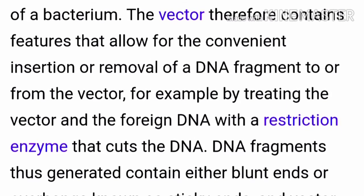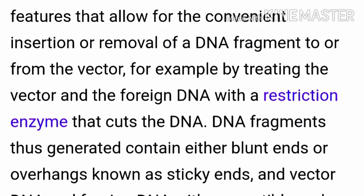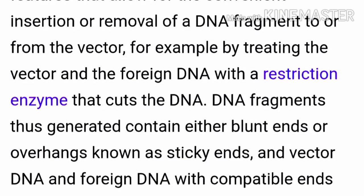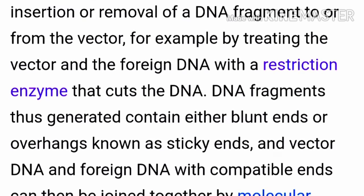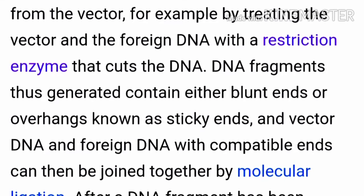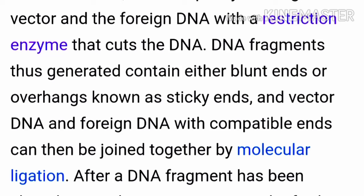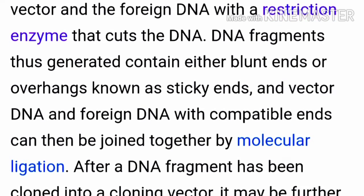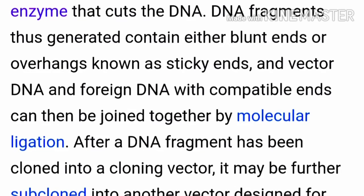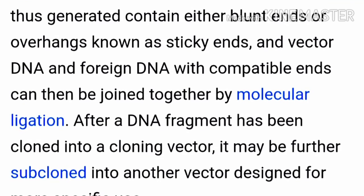The vector contains features that allow for convenient insertion or removal of a DNA fragment to or from the vector — for example, by treating the vector and the foreign DNA with a restriction enzyme that cuts the DNA. DNA fragments thus generated contain either blunt ends or overhangs known as sticky ends. Vector DNA and foreign DNA with compatible ends can then be joined together by molecular ligation.